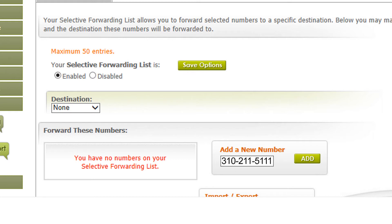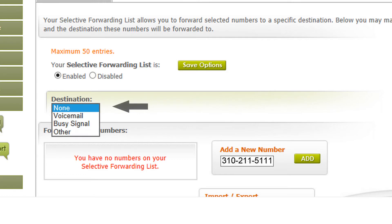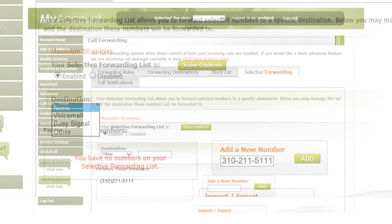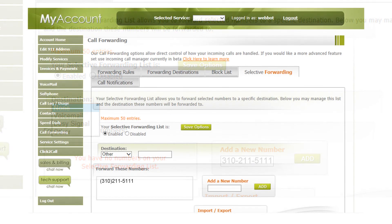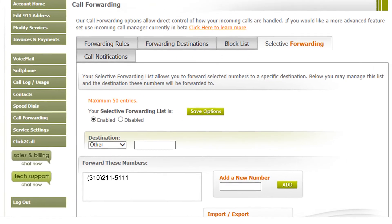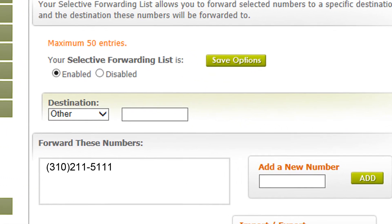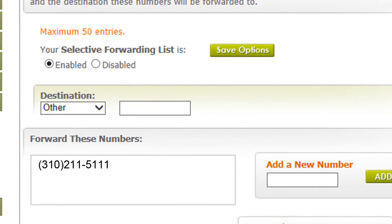Now it's time to determine how you want to handle this number. You can send it to voicemail, to a busy signal, or to another number. For this tutorial, we're going to select Other and send it to another number. Now put in the number you would like the call forwarded to. Click the Save Option button and you're done.